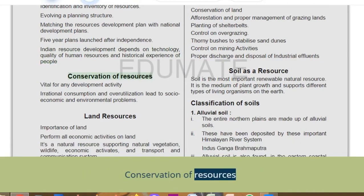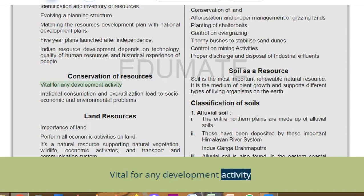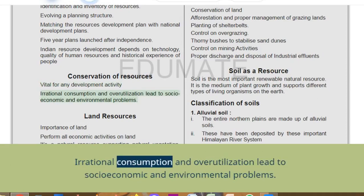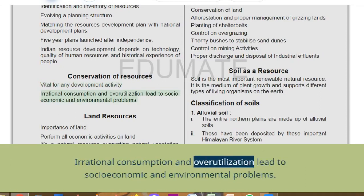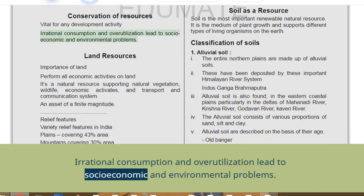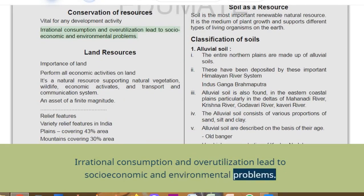Conservation of resources is vital for any development activity. Irrational consumption and over-utilization lead to socio-economic and environmental problems.